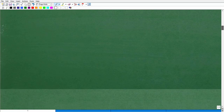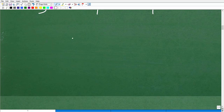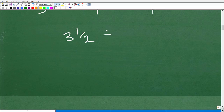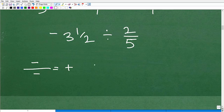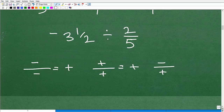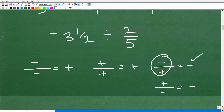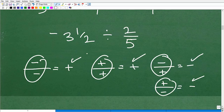Let's wrap up with a final problem: three and one half divided by two fifths. Also, keep in mind the rules for positive and negative values. A negative divided by a negative is positive. A positive divided by a positive is positive. A negative divided by a positive — or vice versa — is negative.